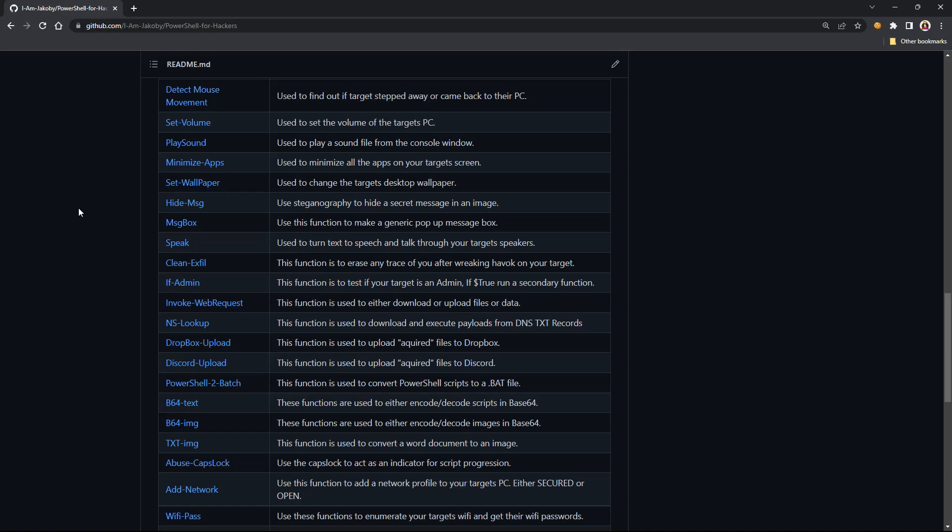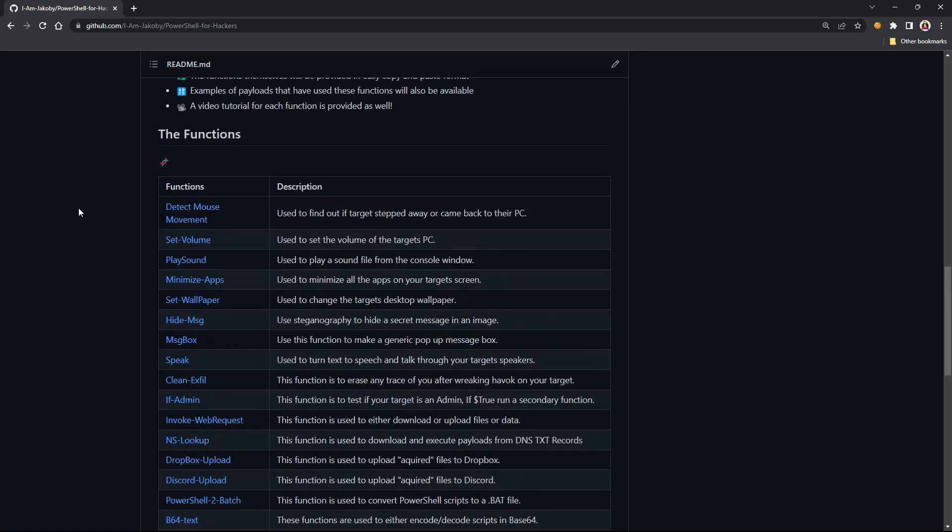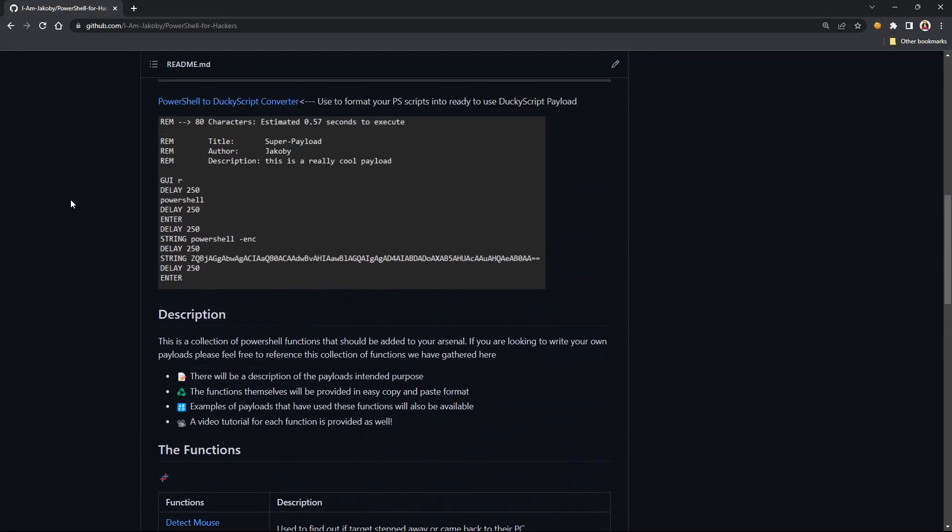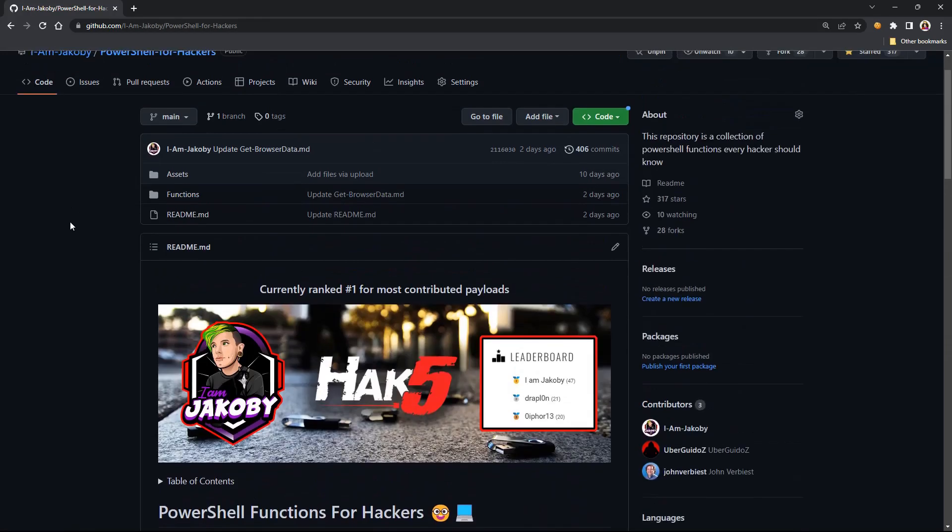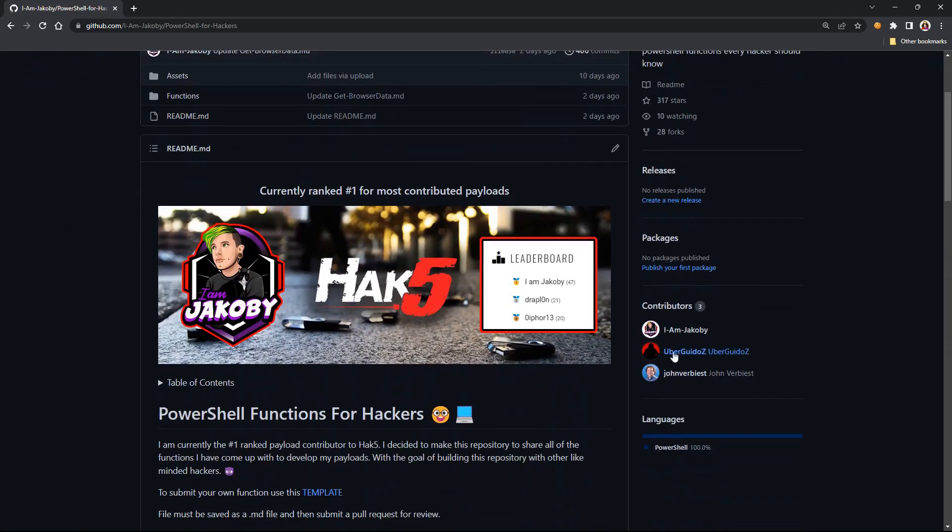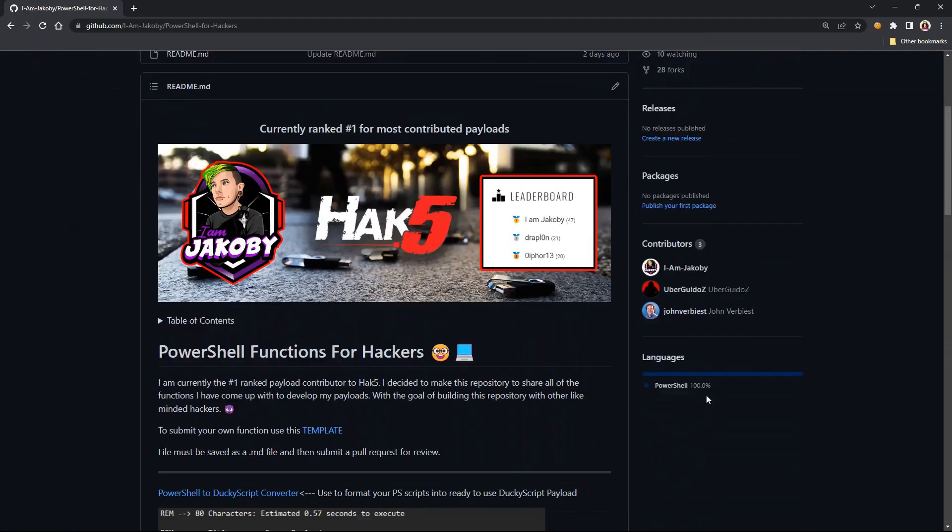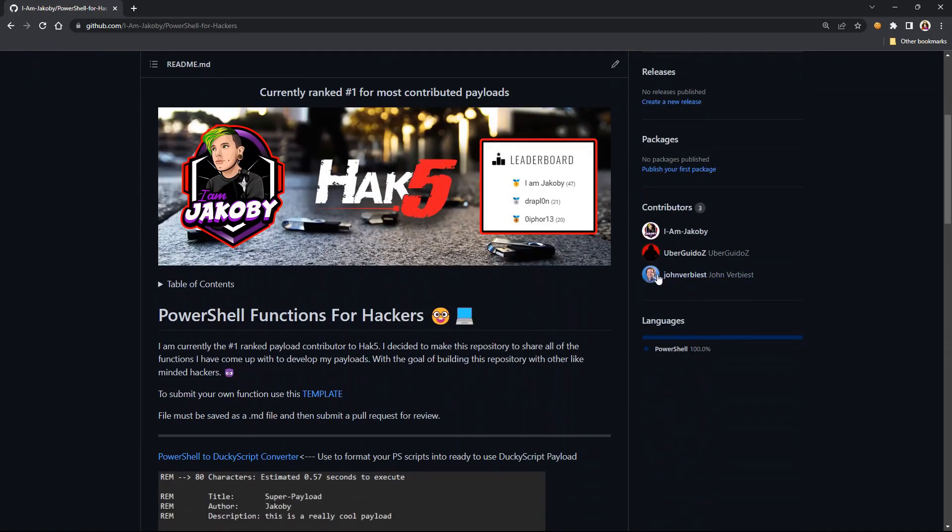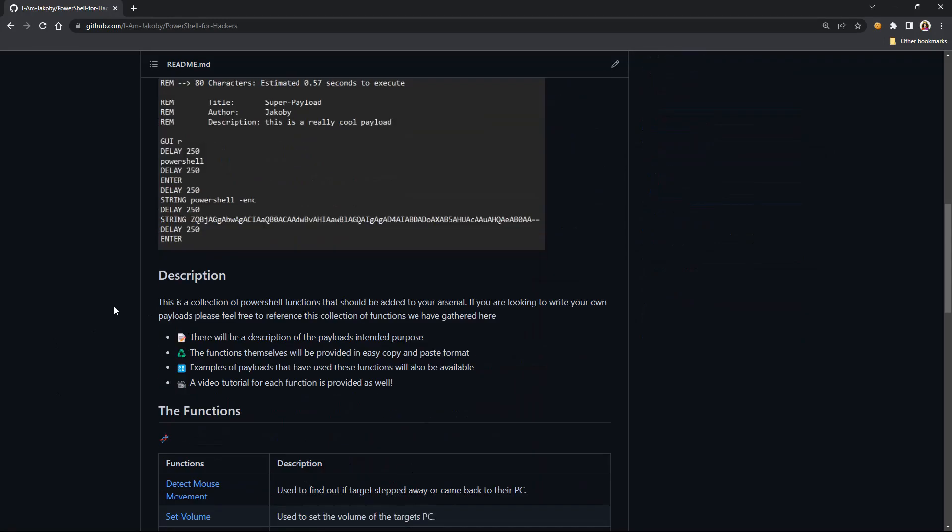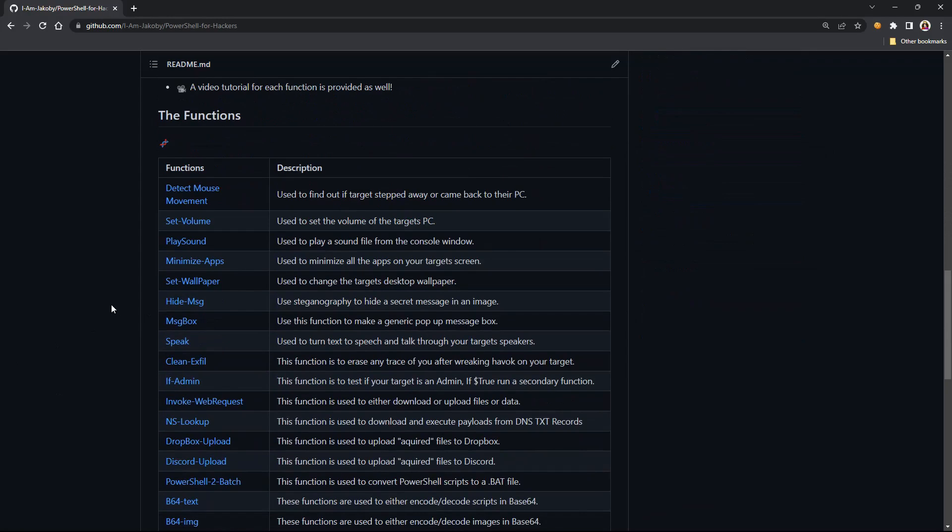Because you can just build it together to make crazy payloads. Like, for example, you could combine the browser data and then the Discord webhook and like straight exfil and stuff like that, the advanced recon, all that. I think that's awesome. Very awesome to pull this together.